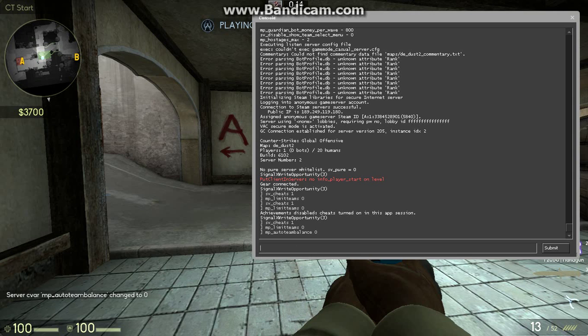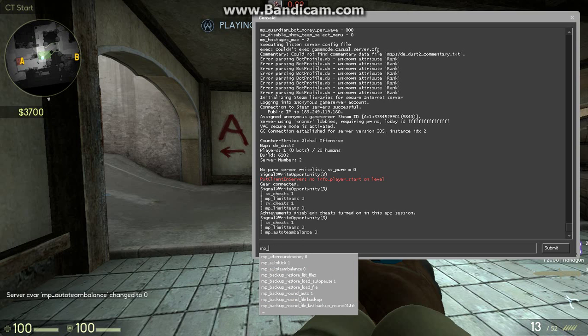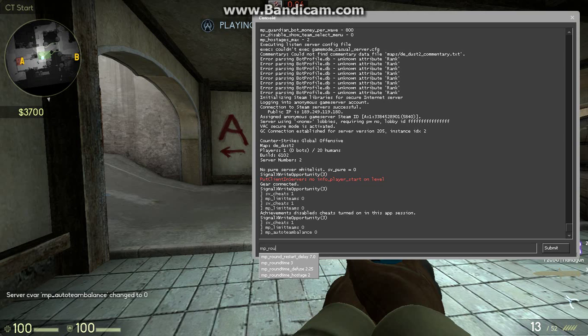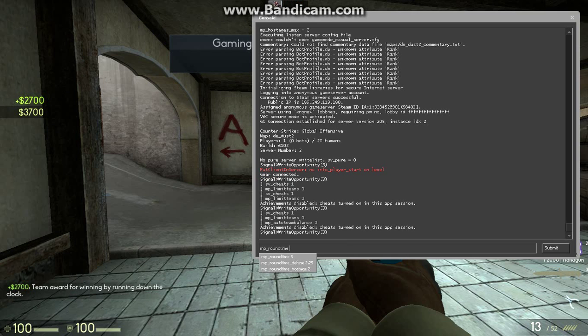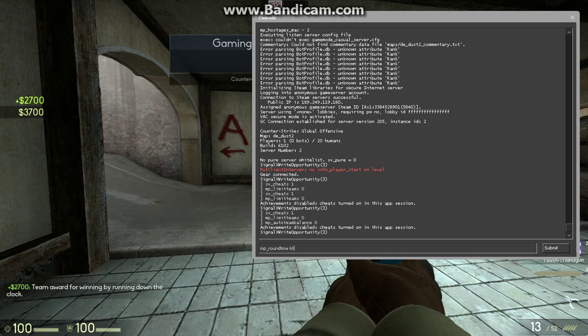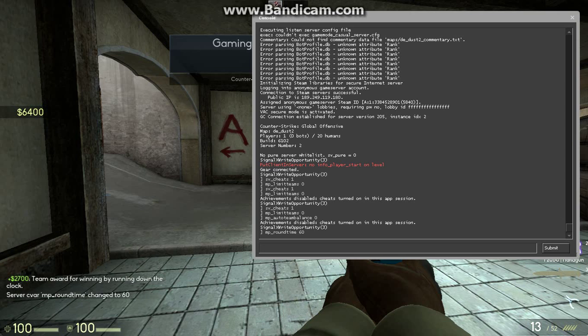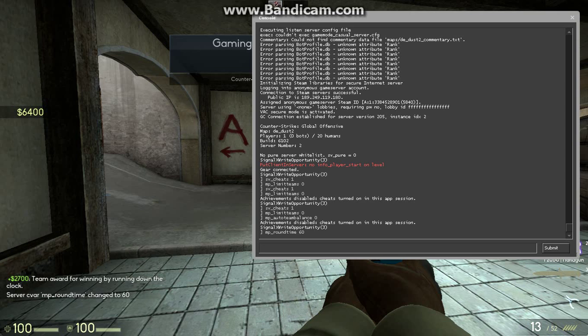Alright, and then MP, delete all this. Round Time 60. So that sets the round time to 60 minutes.